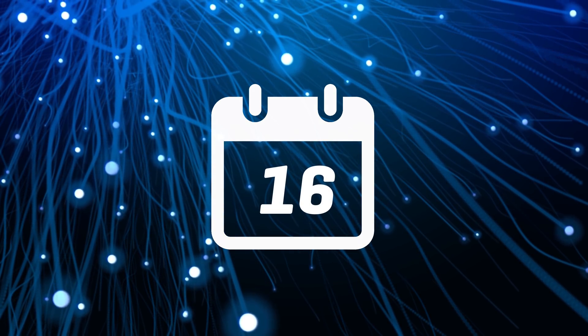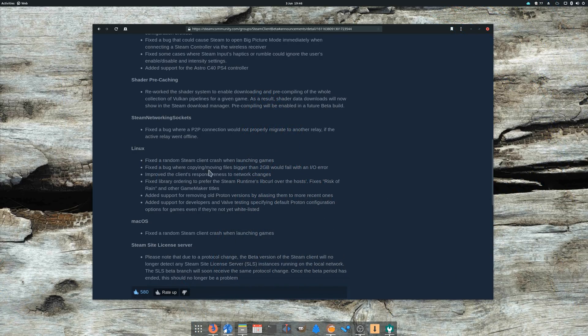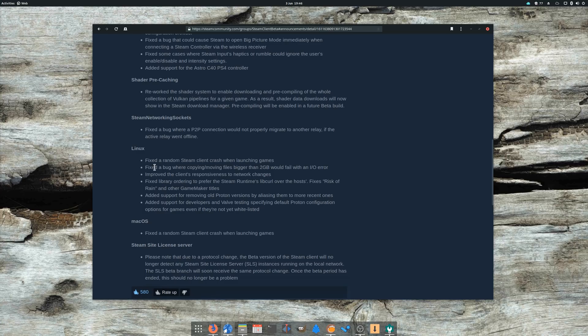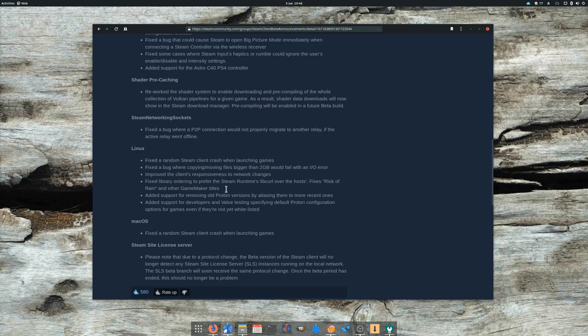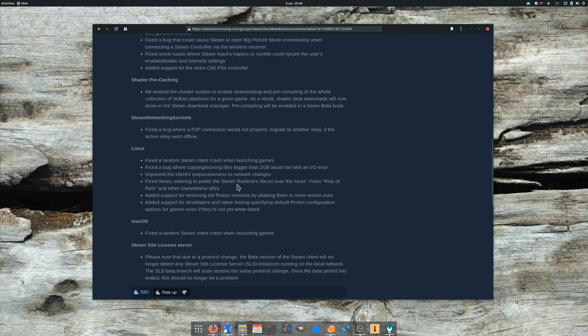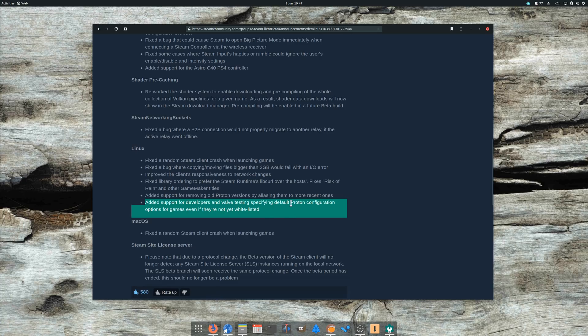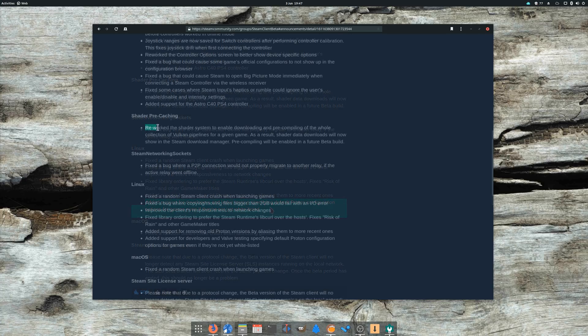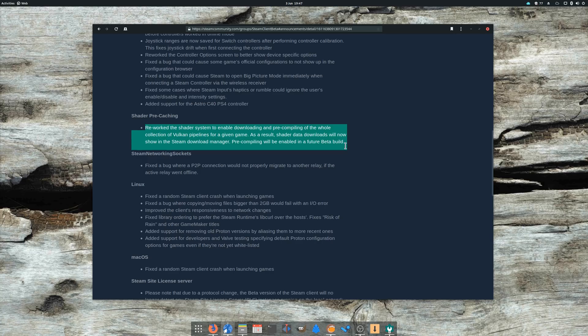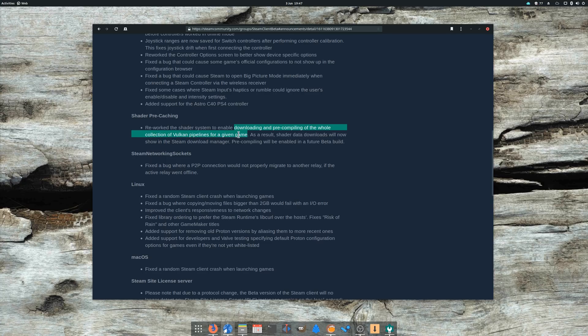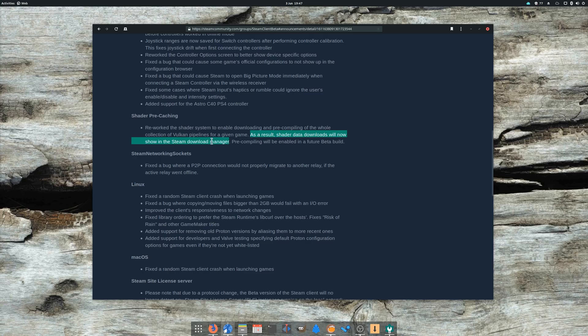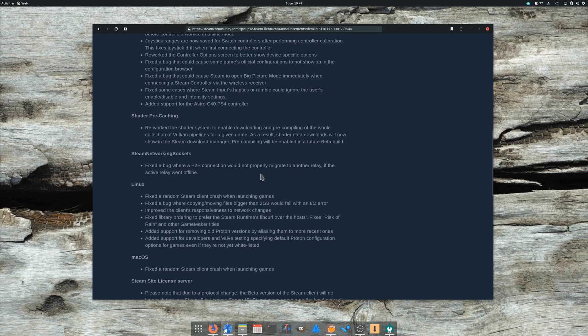May 16th. Valve pushed a new beta of its Steam client, fixing crashes when launching games or when copying files bigger than 2GB. Steam will now use its own version of Curl instead of the one shipped on the system, preventing errors in Risk of Rain and other Game Maker titles. More interestingly, developers and Valve can now test specifying some default Proton configuration options, even without whitelisting the title. This means developers should be able to test more easily if their game can be made to work and optimized with Proton before opening it officially to all users. Finally, these updates bring the ability to download Vulkan shaders as a regular Steam download instead of downloading them directly while the game is running. Steam will also gain the ability to pre-compile these shaders in a future beta build. In less technical terms, it means that in the near future we should see an end to the various stutters in games running with Vulkan, including those running through DXVK.